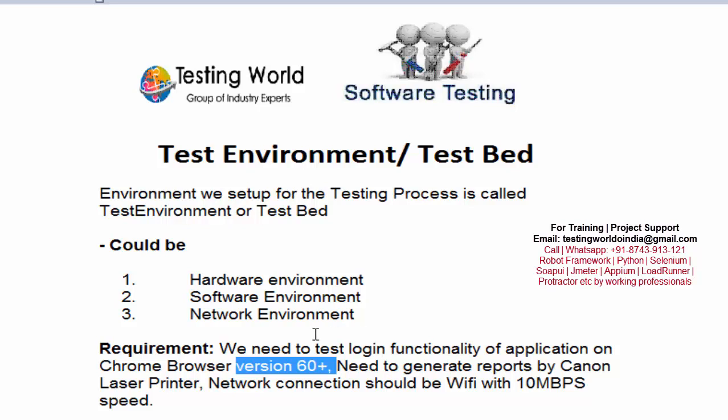This test environment could be a hardware environment — for example, adding a printer which is hardware. It could be a software environment, like installing Chrome browser or setting up a Windows 10 machine. And it could be a network environment — for example, the requirement states the connection should be more than 10 Mbps speed, so we set up the network environment.